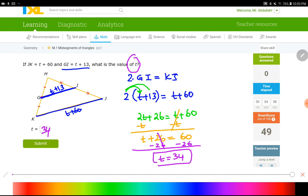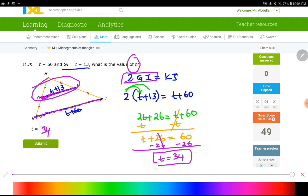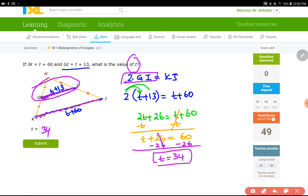You have 2 sides as the base. GI is the base of the smaller triangle and KJ is the base of the big triangle. Multiply the shorter one by 2 to get the bigger base, then do whatever you need to do to get the variable by itself.